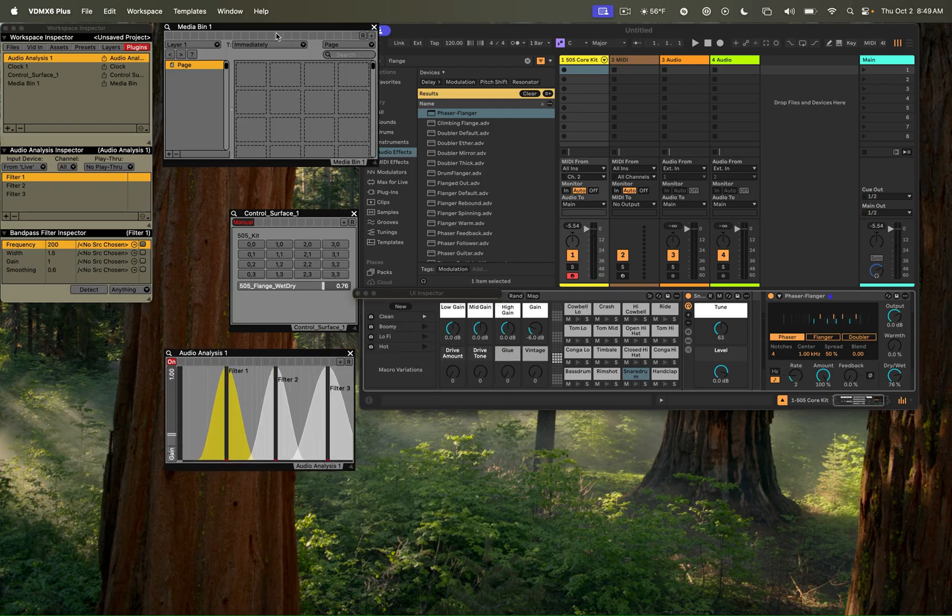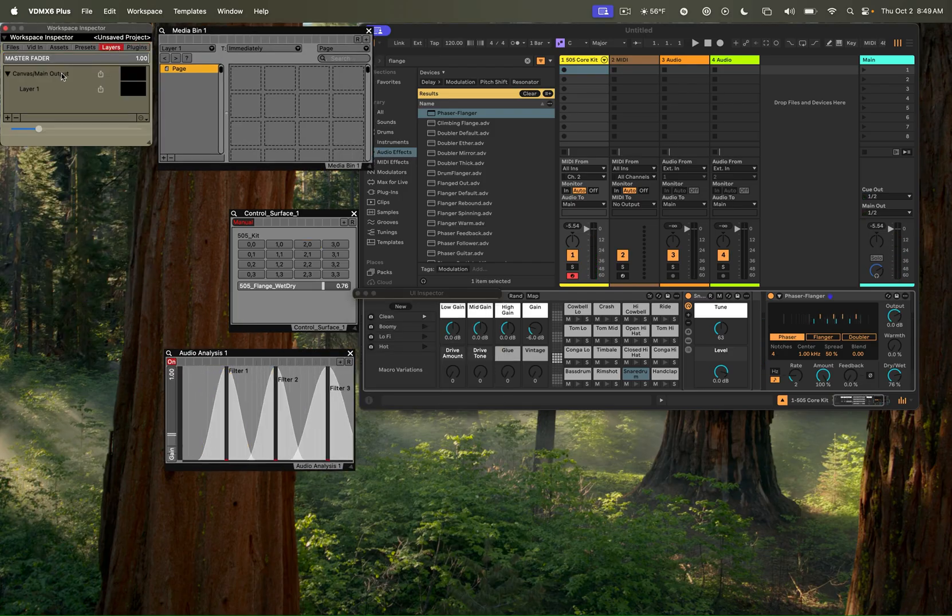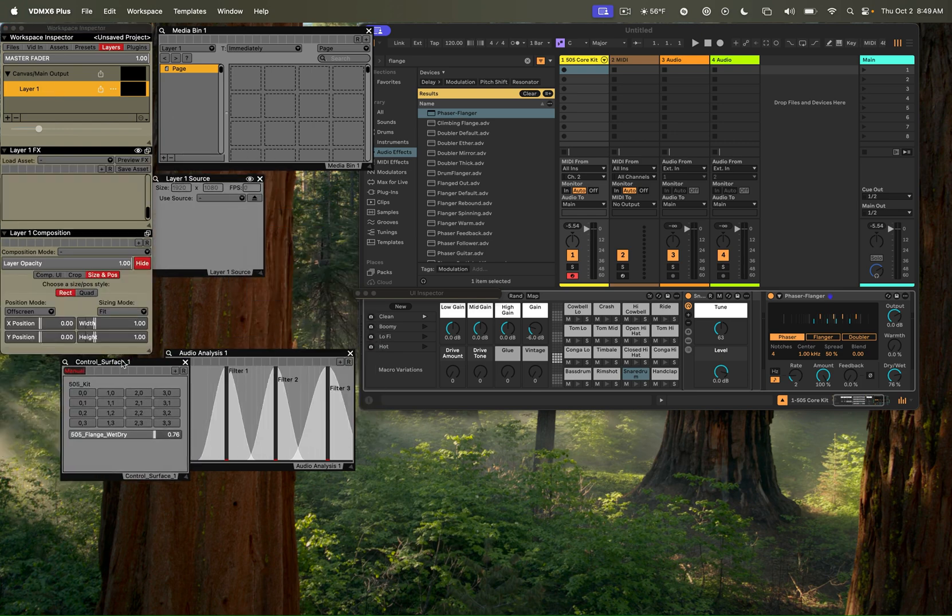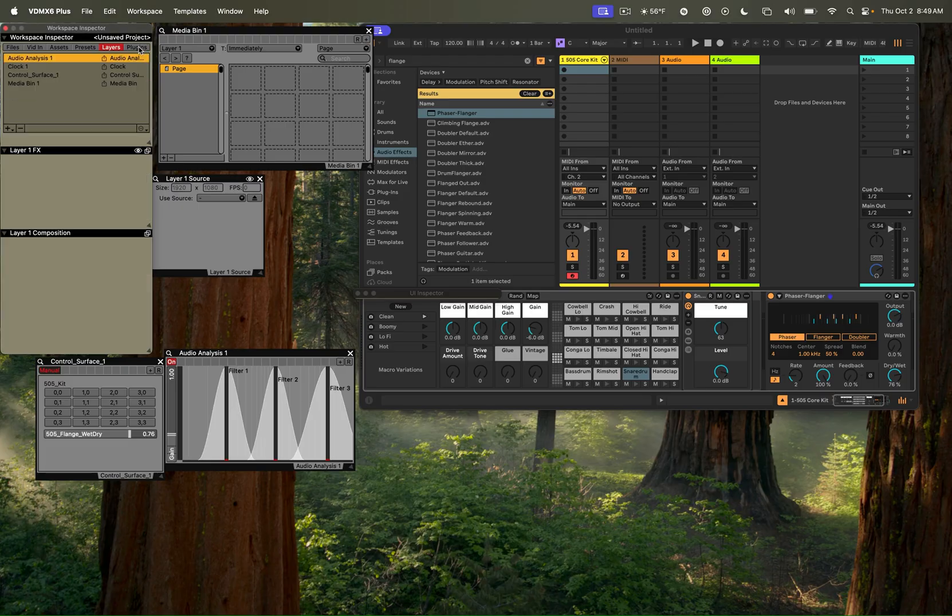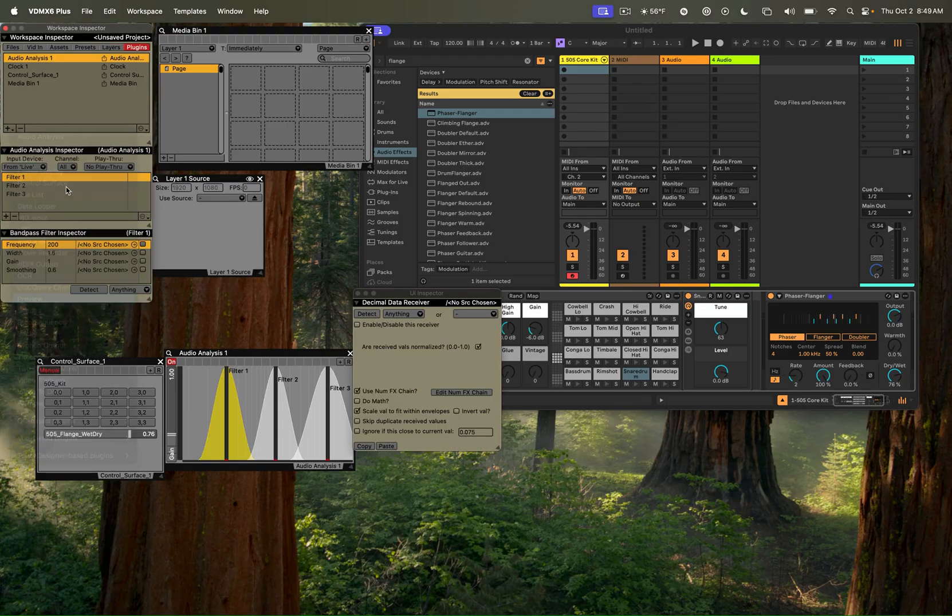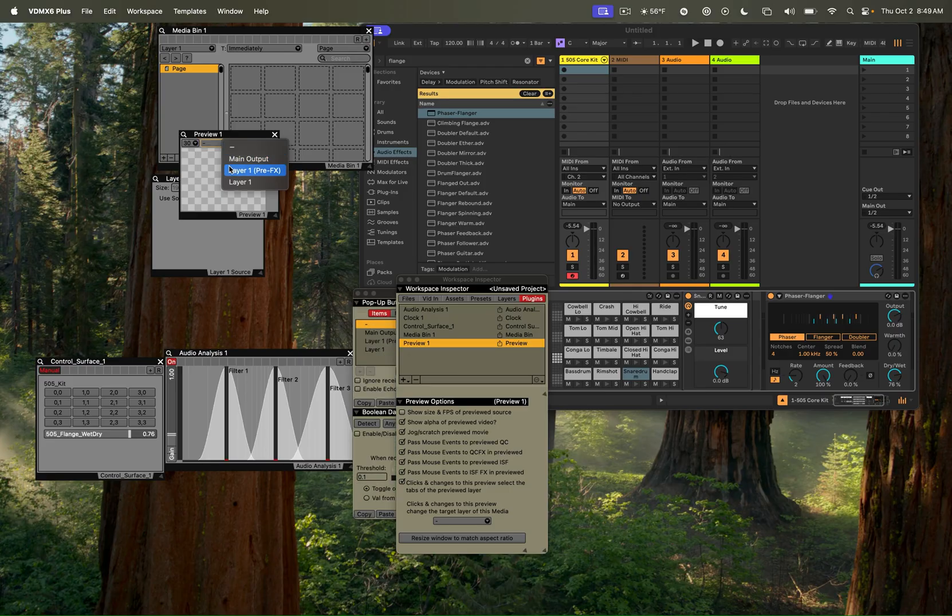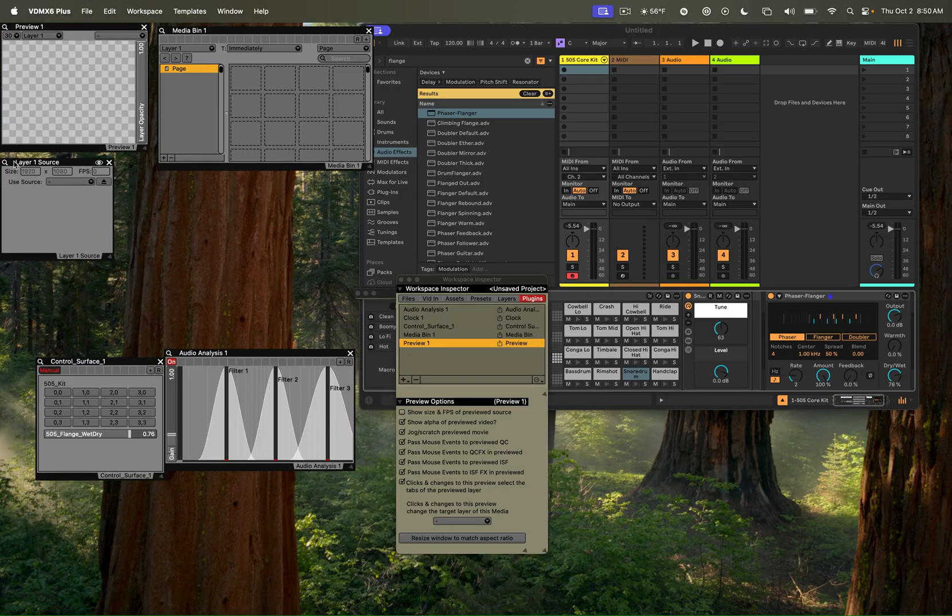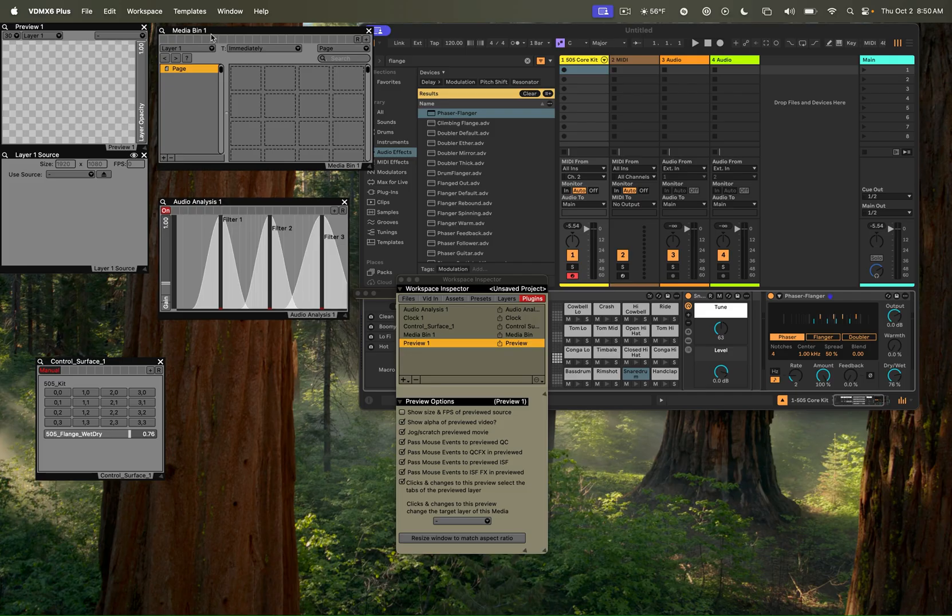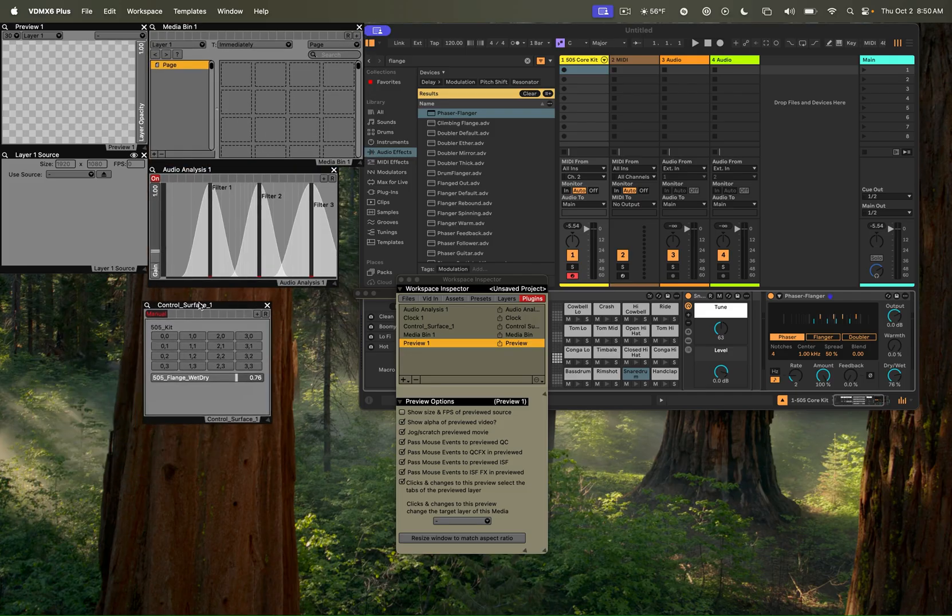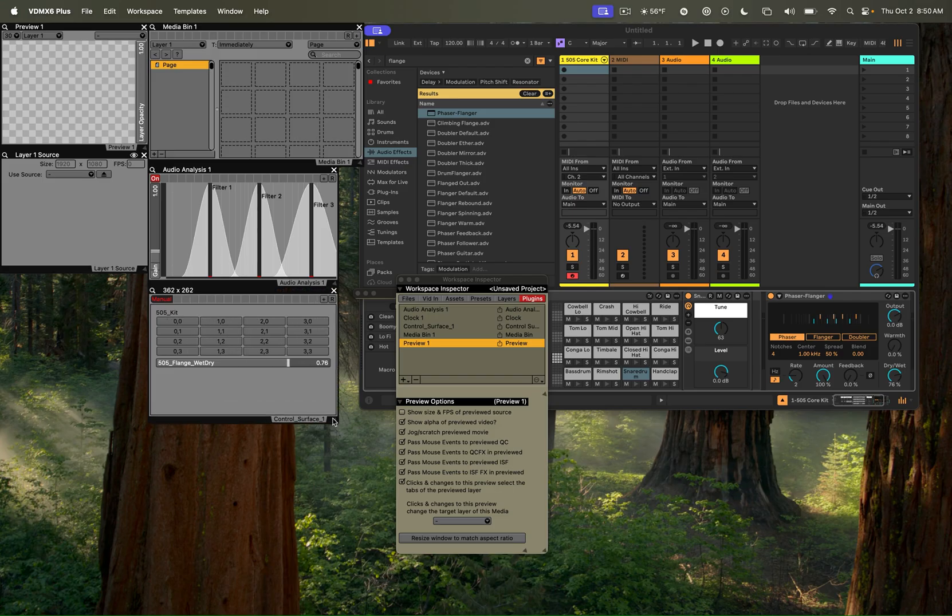In my media bin from VDMX now, I'll switch over here, and let's open up our layer source control so we can see what's going on there. Move this down here, and I'll add a preview window so we can see what our output looks like. There we go. So here's what layer one is going to look like. Here's the source controls for layer one. Here's the audio analysis that we'll use for generating values, and here is our control surface of values that we are using to generate the audio.